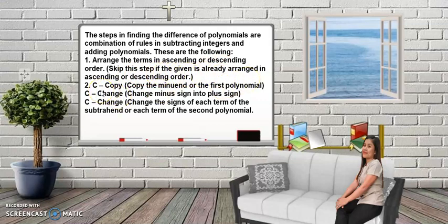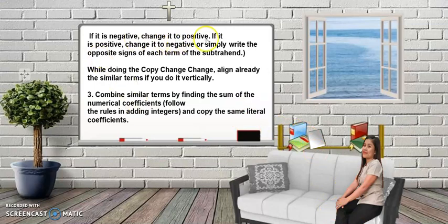Second step: copy the minuend — the keyword for this step is C for Copy. Then another C: change the minus sign into a plus sign. The third C: change the signs of each term of the subtrahend — if it is negative change to positive, if it is positive change to negative, or simply write the opposite signs of each term of the subtrahend.